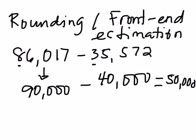So the difference is about 50,000 when we use rounding.